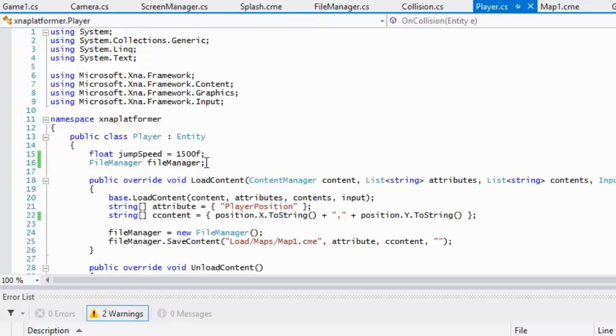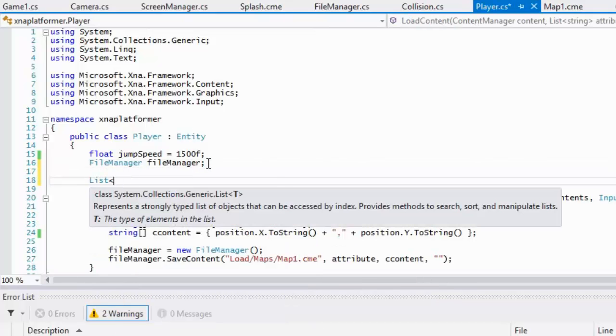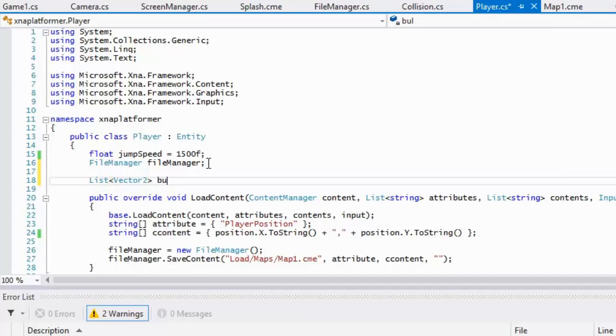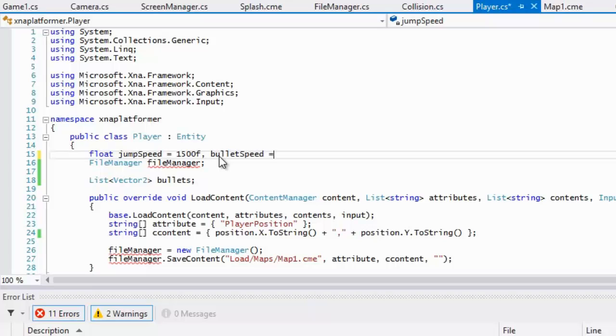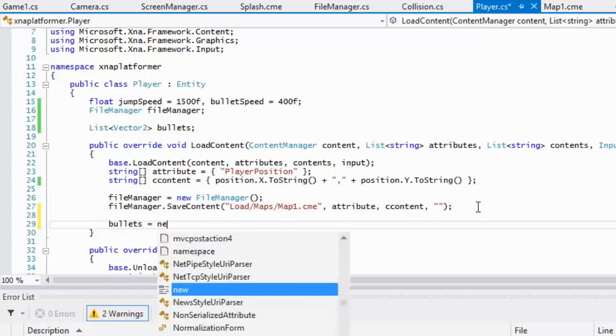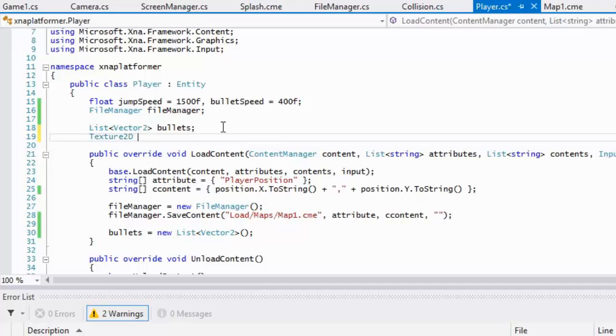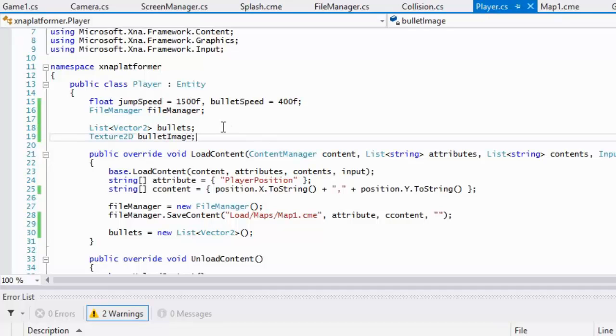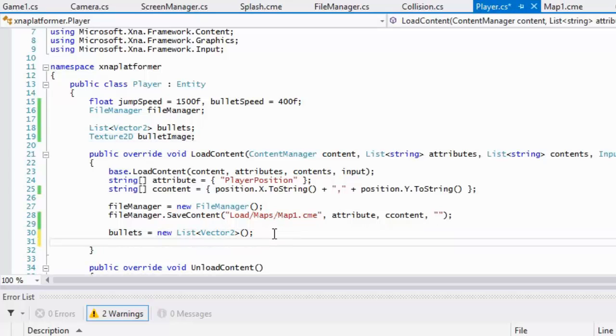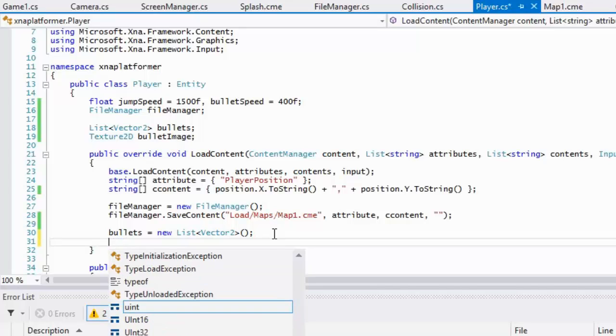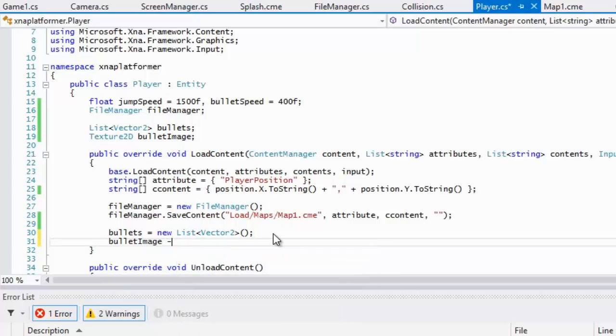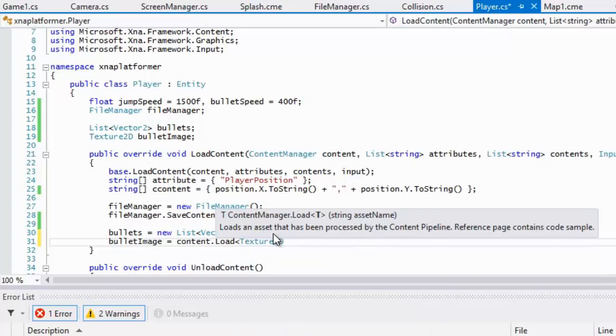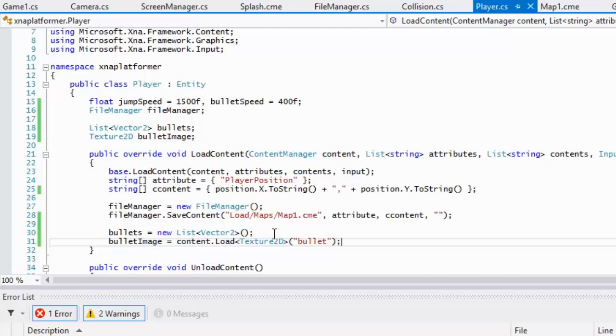We're going to make a list of vector twos - we can call this bullets. We're going to create something called bullet speed and set this to like 400f. In here we'll set bullets equal to a new list. Now we want to create a texture 2D to load the bullet's image. If you have multiple bullet images, you can store this in a list, but for now there's only one bullet. I'll say bullet image equals content.load texture 2D, and mine is called bullet.